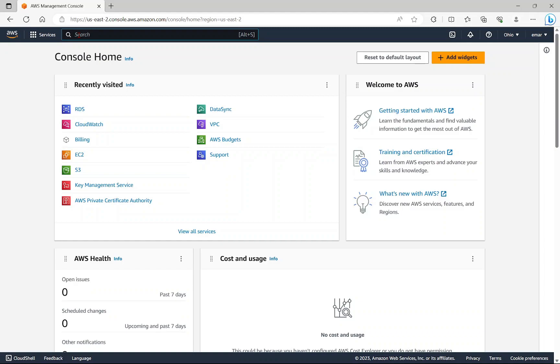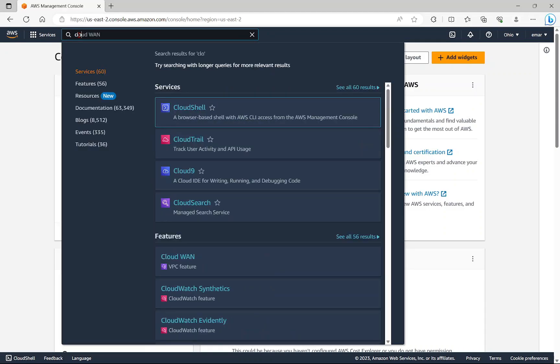This means that you can access historical information about how your web application or service is performing. It provides you the ability to send an alarm or alert whenever a threshold is breached. To access CloudWatch, from the search bar, search for CloudWatch.